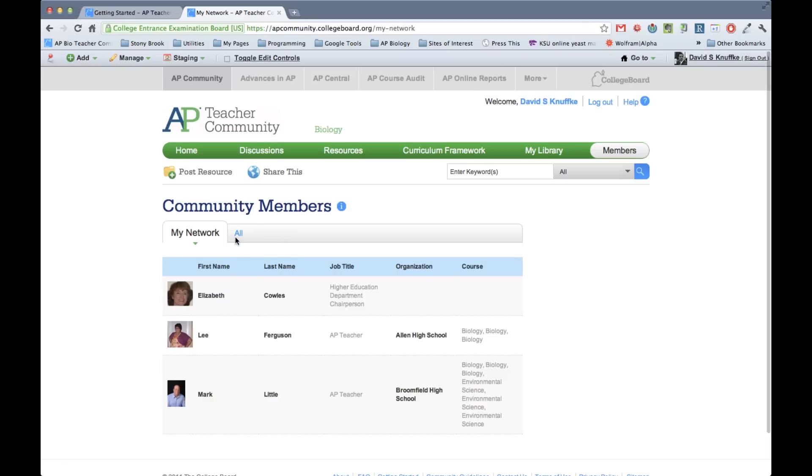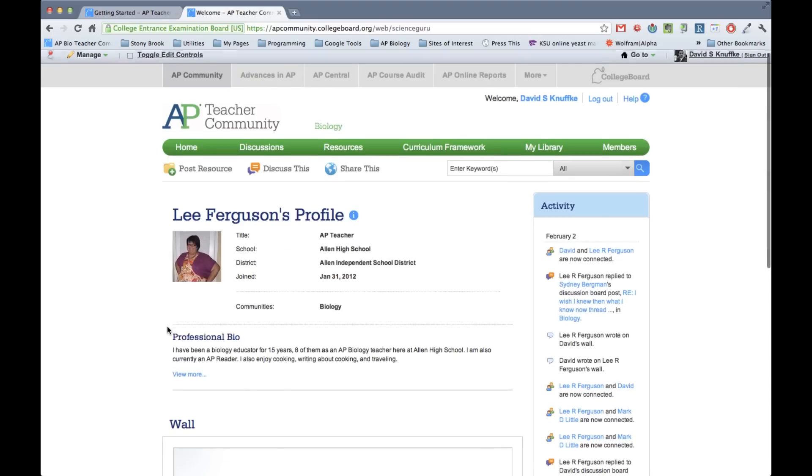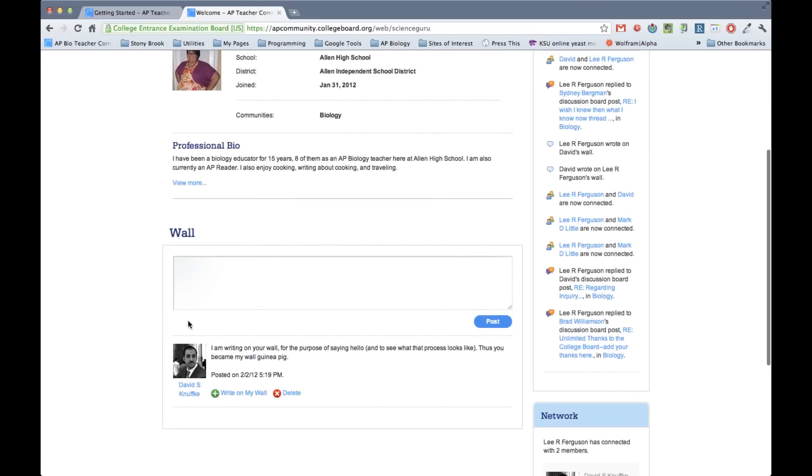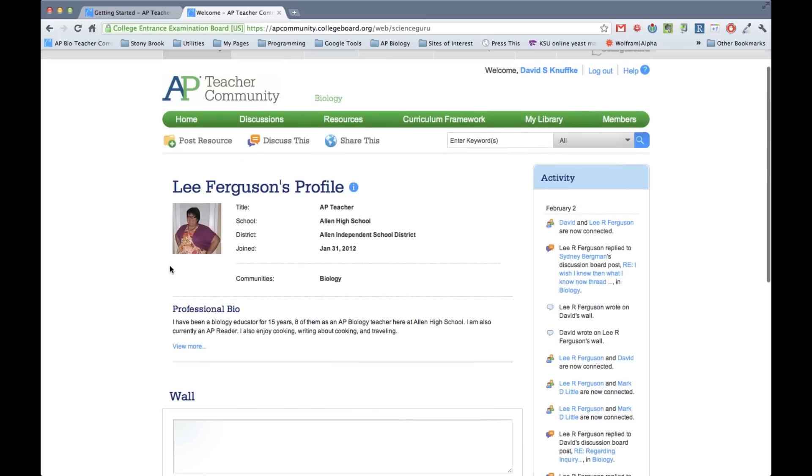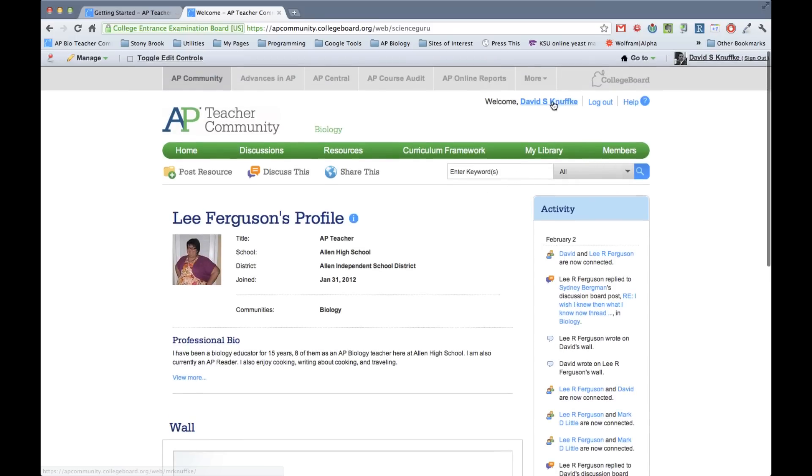And so the members list, you can have your network and you can have all of the members on the site. And so when you have people that are in your network, you'll be able to interface with them directly in sort of a one-on-one communication method. So you can write on their walls, just like Facebook, you can read all about them. And of course, you have pictures, which is really quite nice. So finally, we'll be able to see what each other look like, which I think is a huge leap forward.